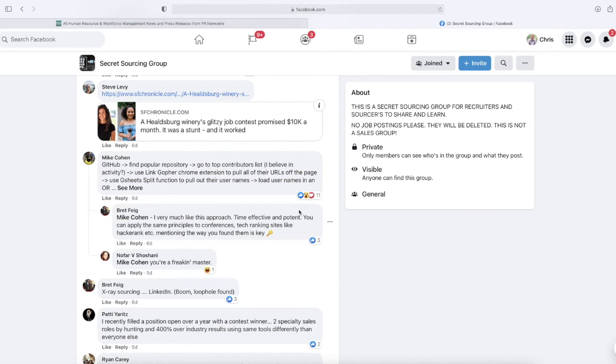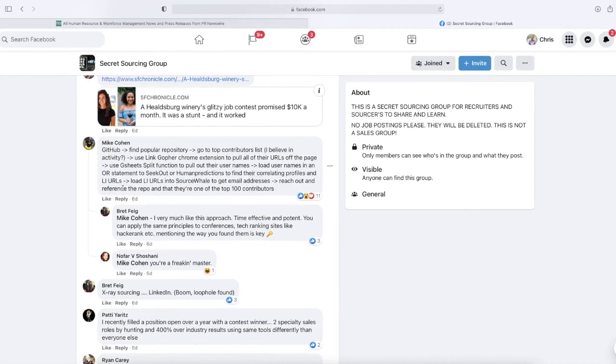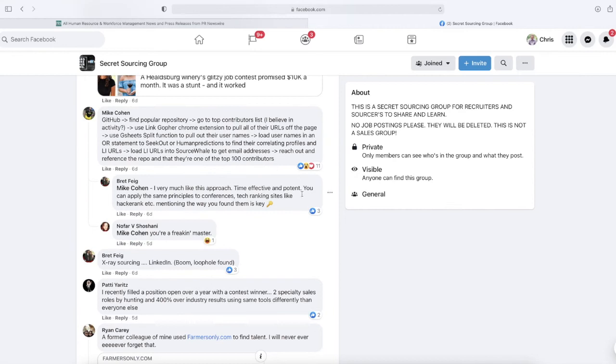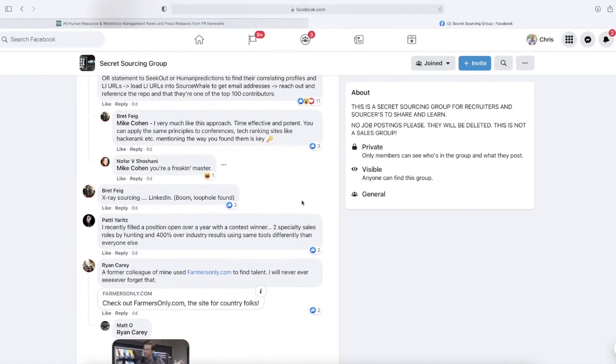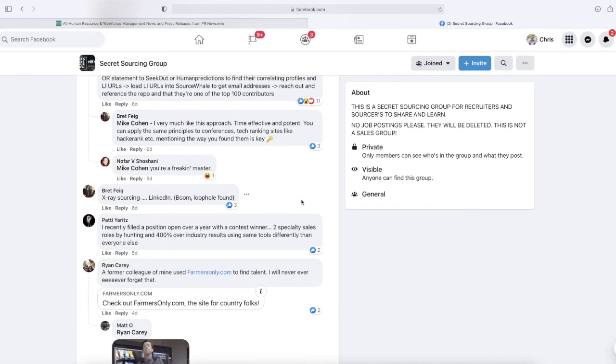Mike Cohen here: go to top contributors on GitHub. Use Link Gopher Chrome extension to pull all their URLs off the page, or use Google Sheets split function to pull out their names and load usernames or OR statement to seek out human predictions to find their correlating profiles and LinkedIn URLs.